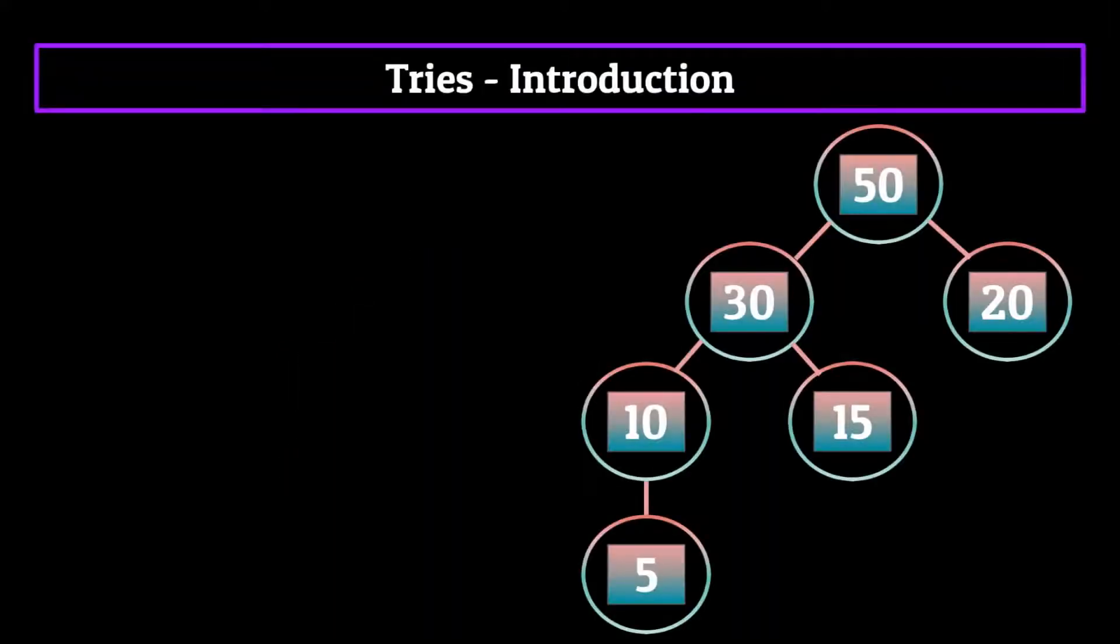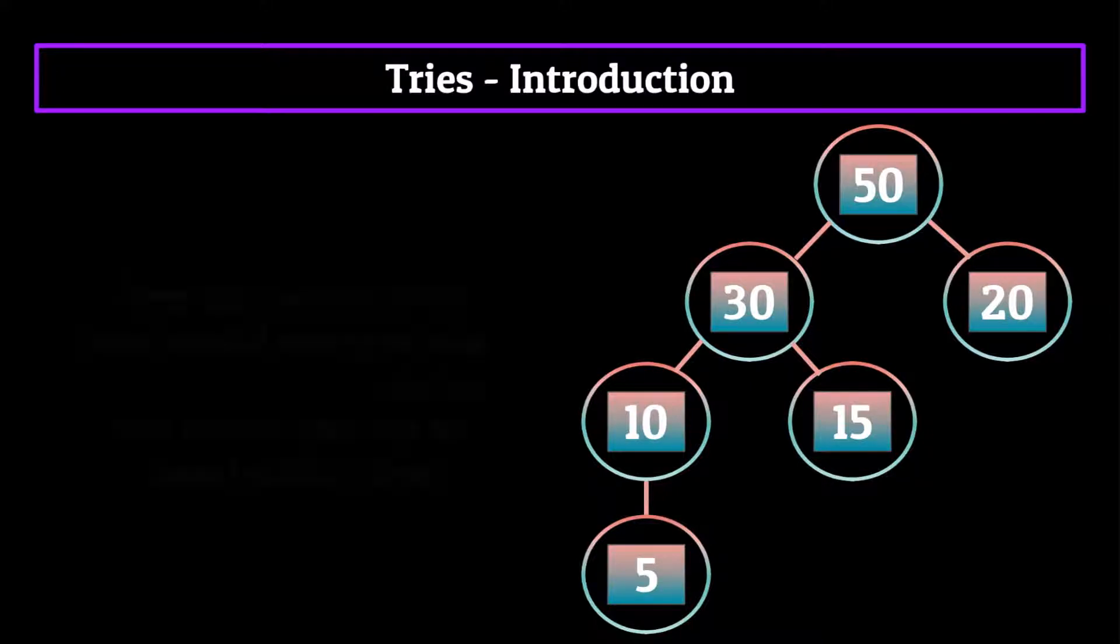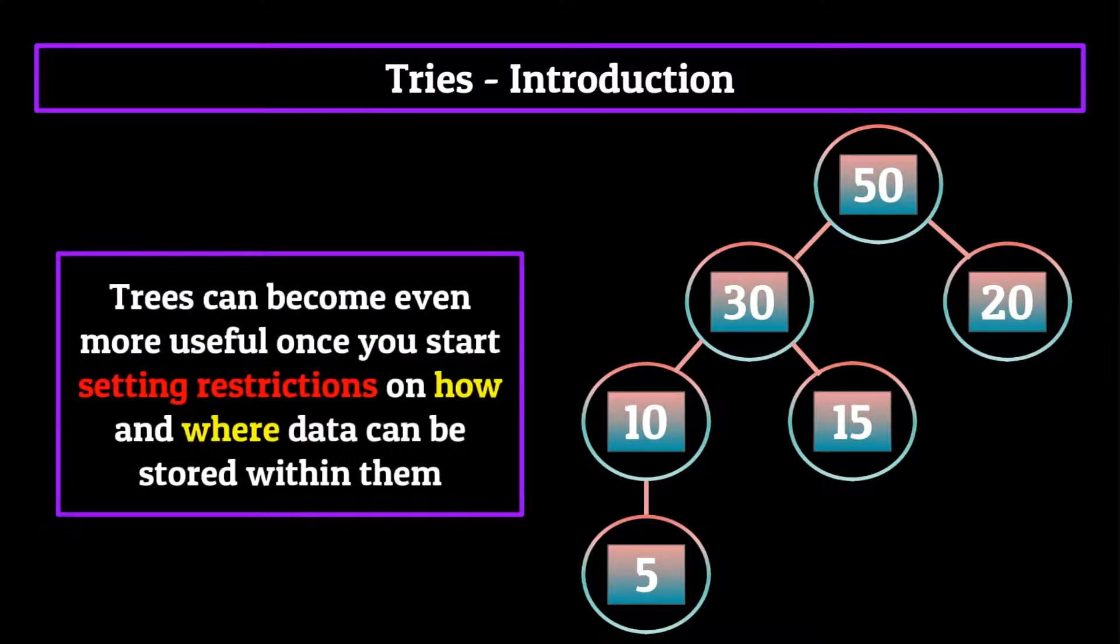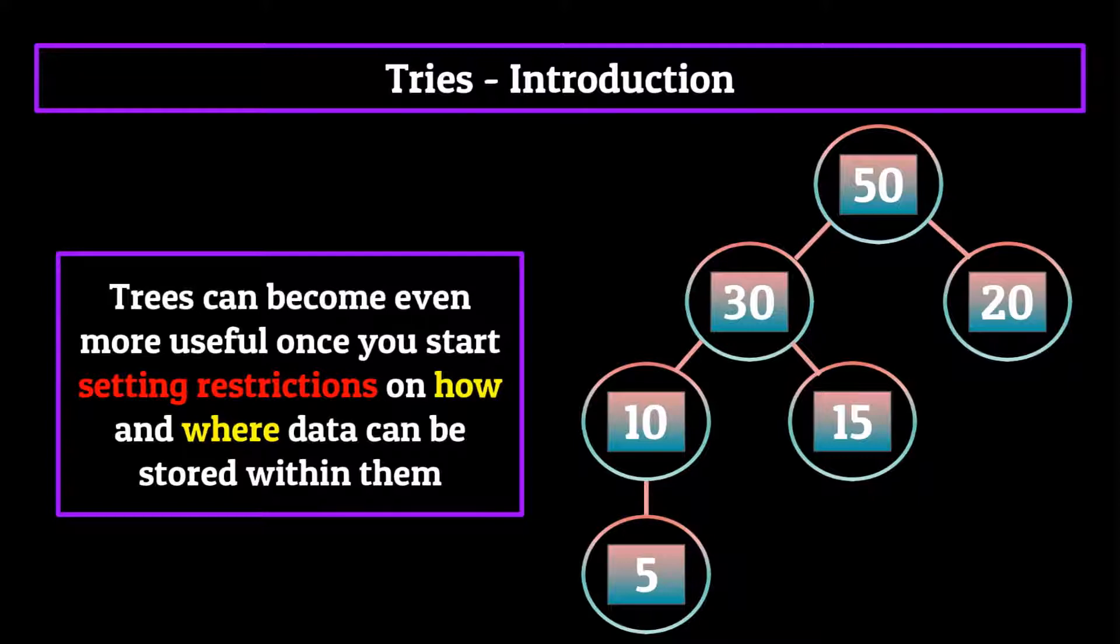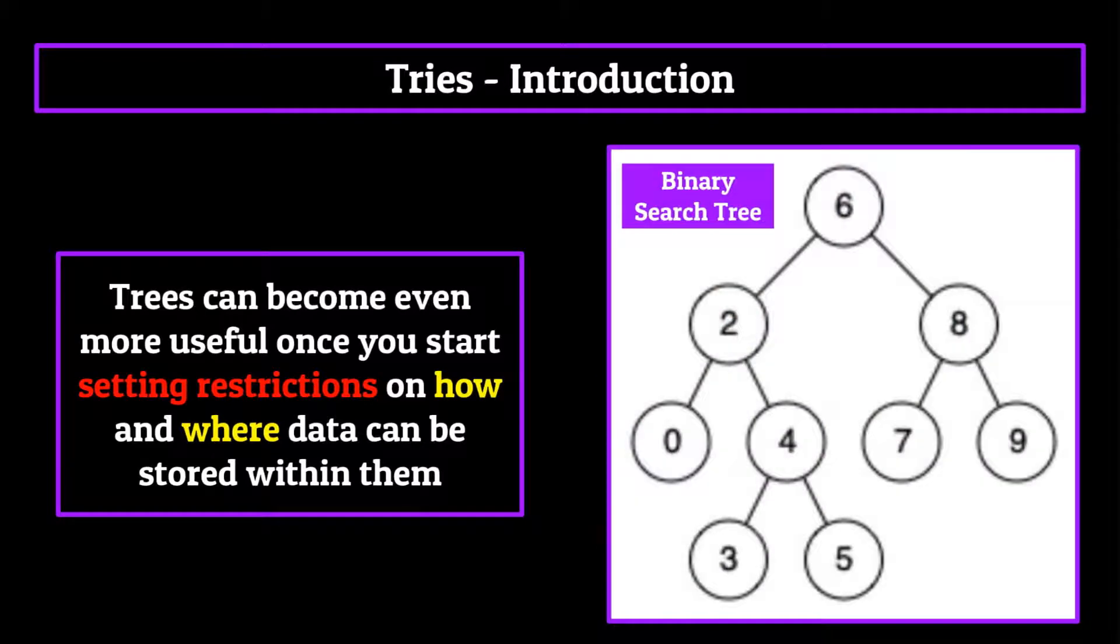Now if you did watch last week's episode, you'll remember that we discussed trees, and towards the end of the video I mentioned that trees can become even more useful once you start setting restrictions on how and where data can be stored within them. We even went over an example of one known as the binary search tree.